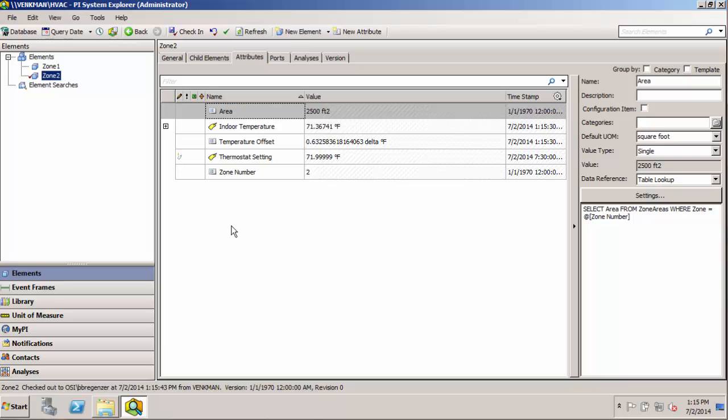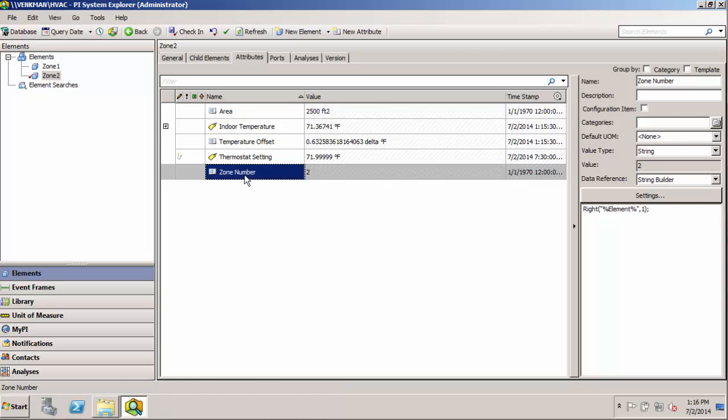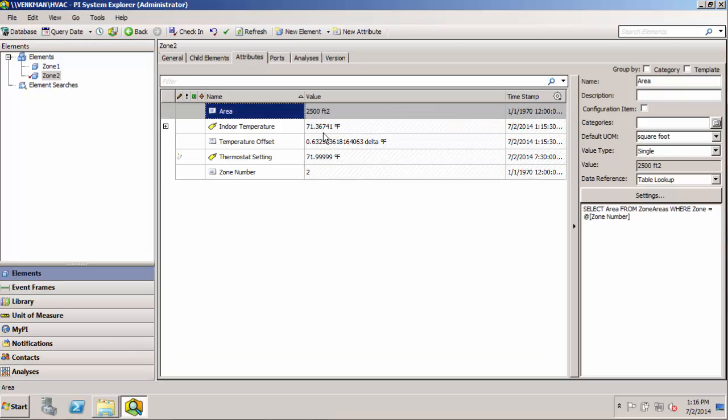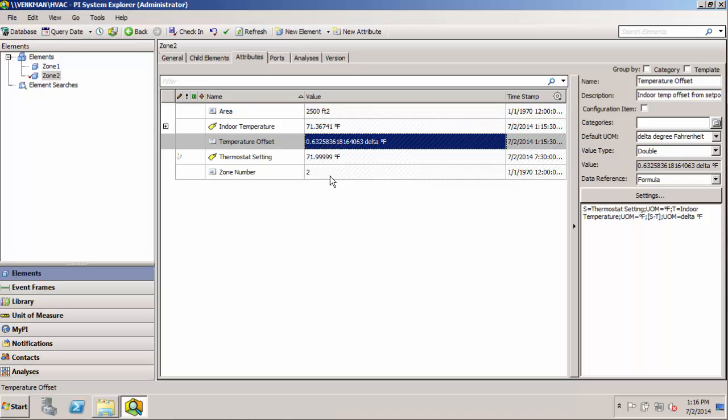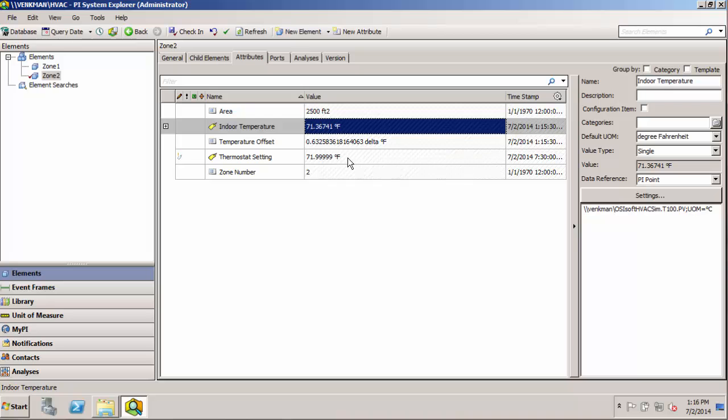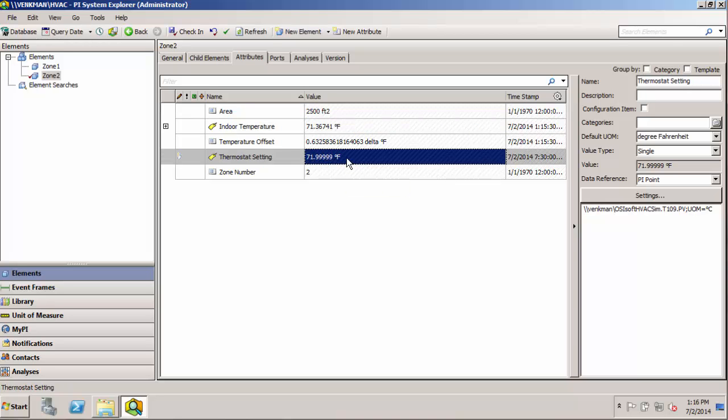And we can see because we did some smart stuff with our data references that this zone number based on the string builder data reference gets the two from the element name. And of course our table lookup takes that two and looks up a proper area for us. And we have our temperature offset formula reference already defined as the difference between these two tags. So really the only work left would be to go into these two pi point data references and go find the correct tag for zone two.